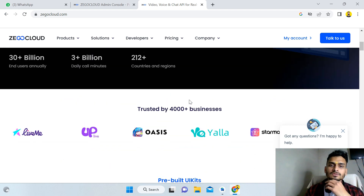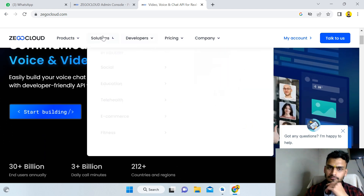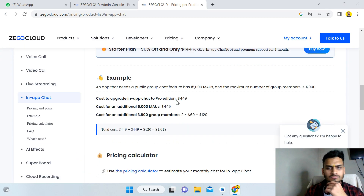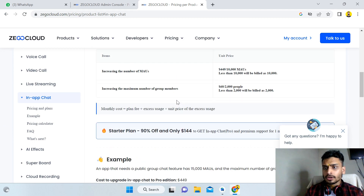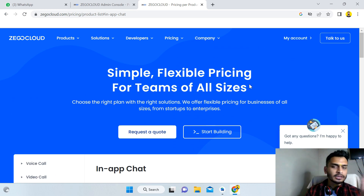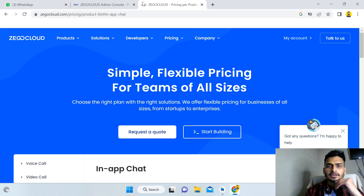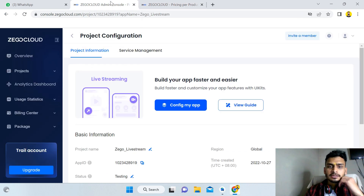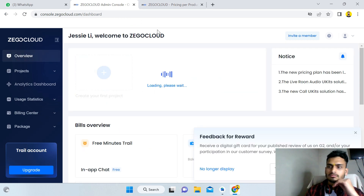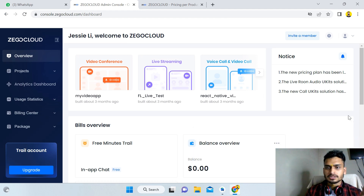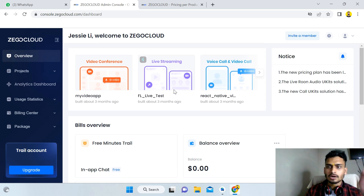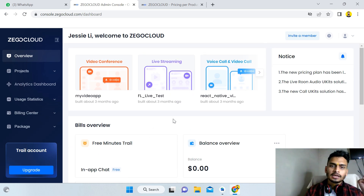First, click on in-app chatting on the ZioCloud website. You can create a trial account to start for free. After doing the login, your interface will look like this admin console. This is how your ZioCloud admin console will look after you purchase a plan and log in.